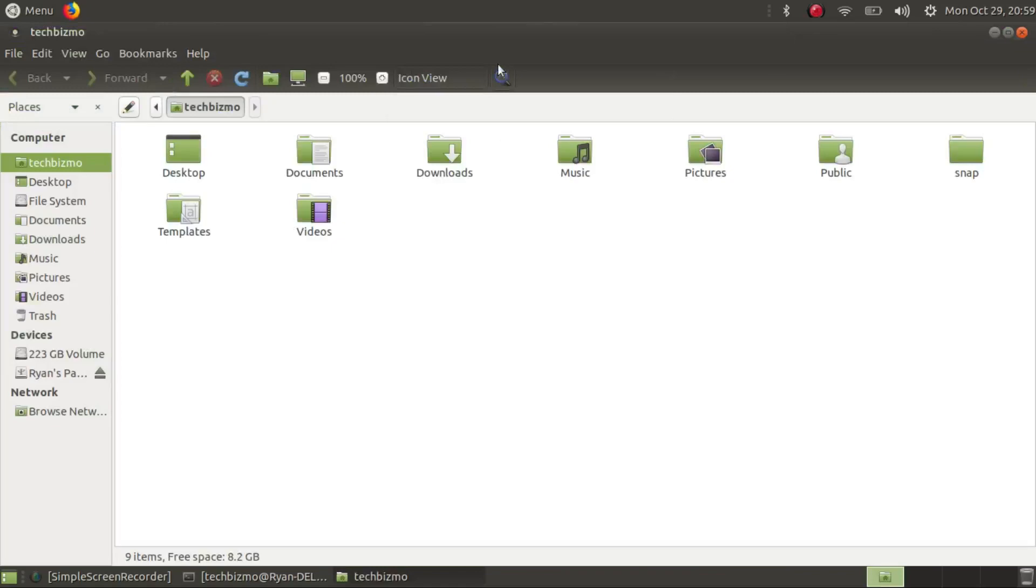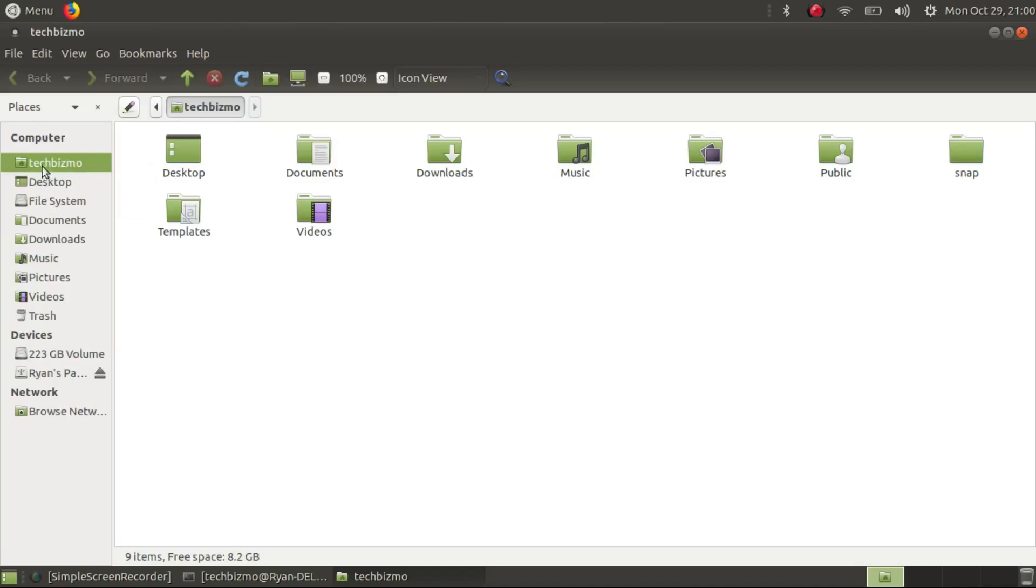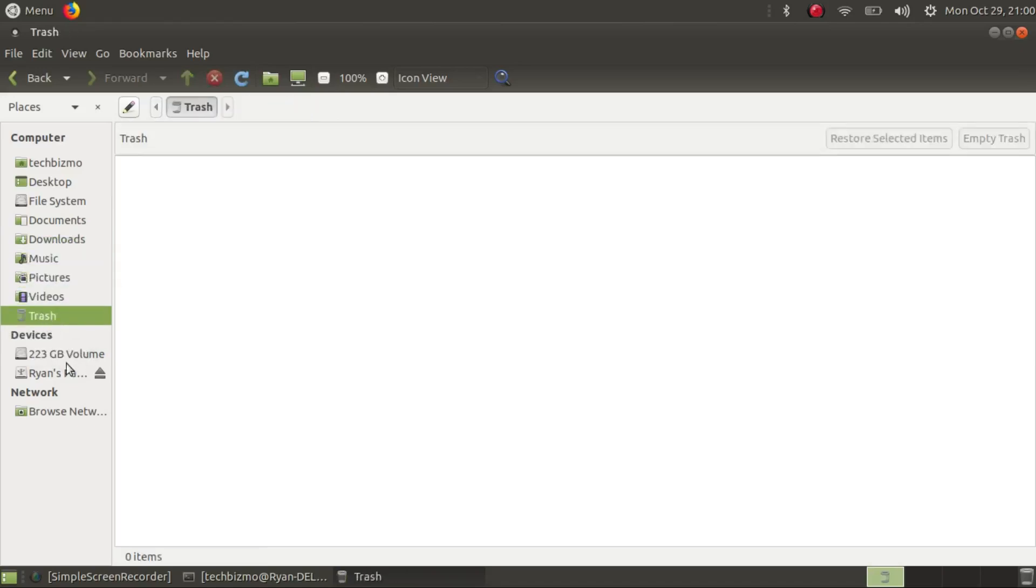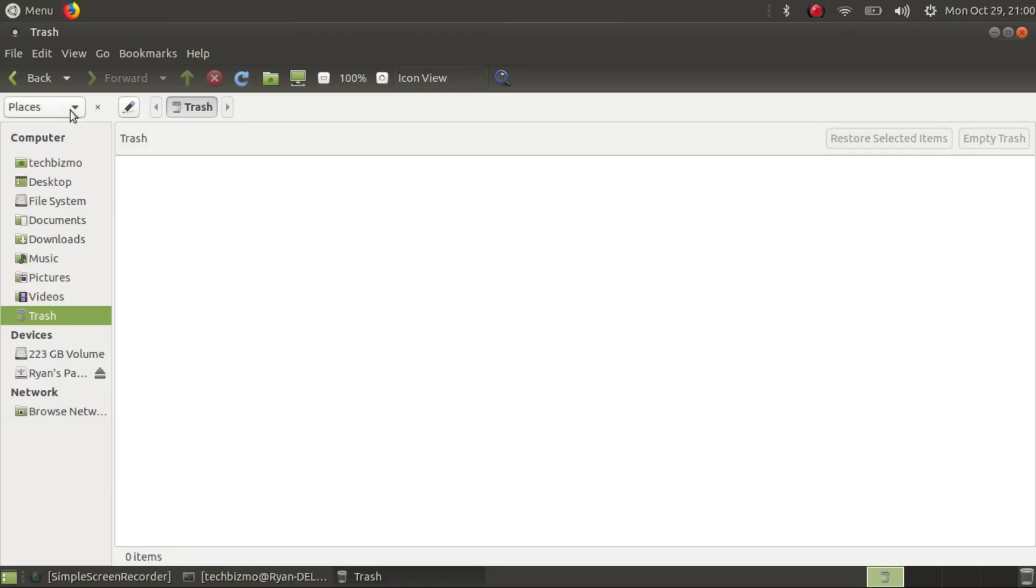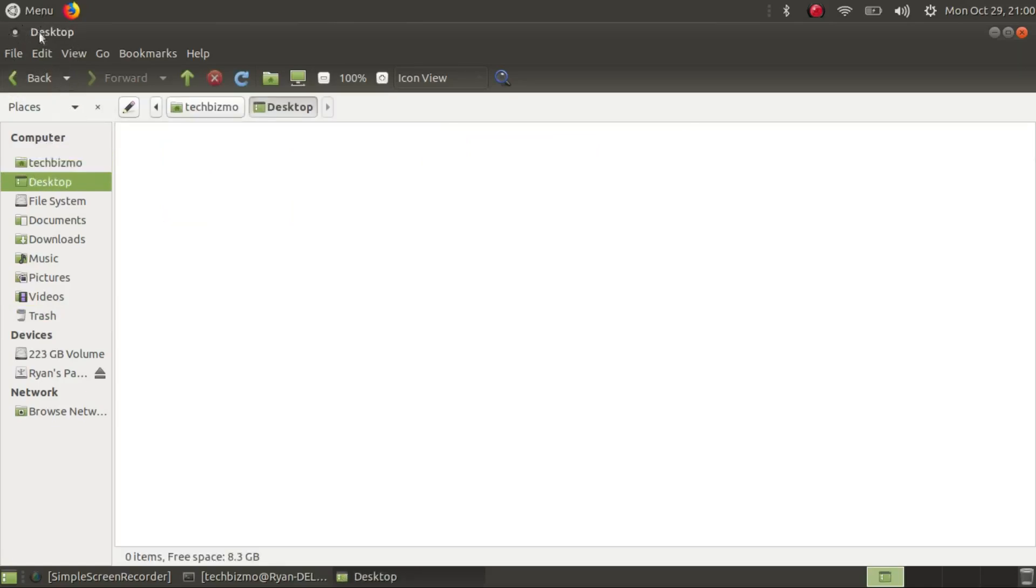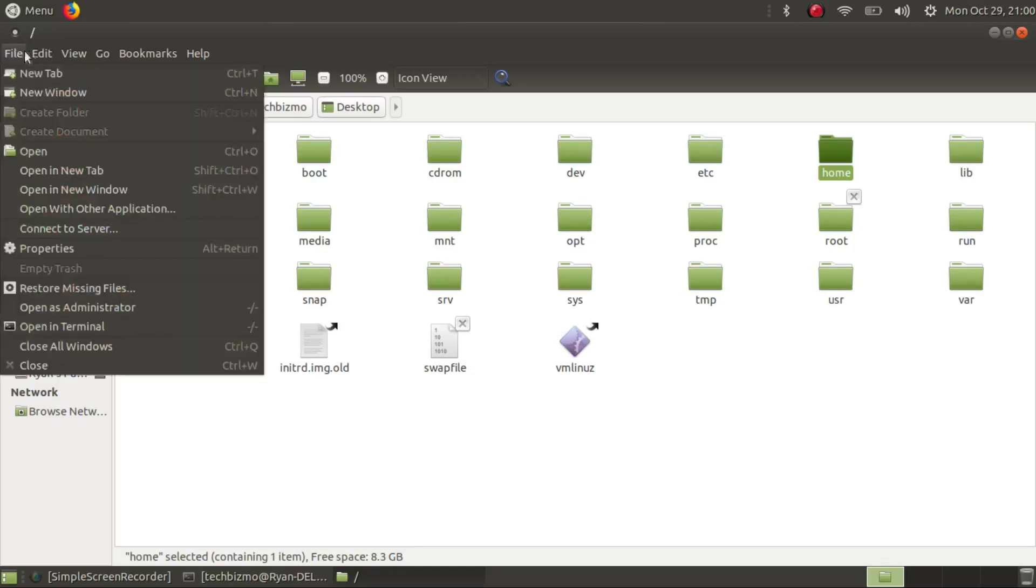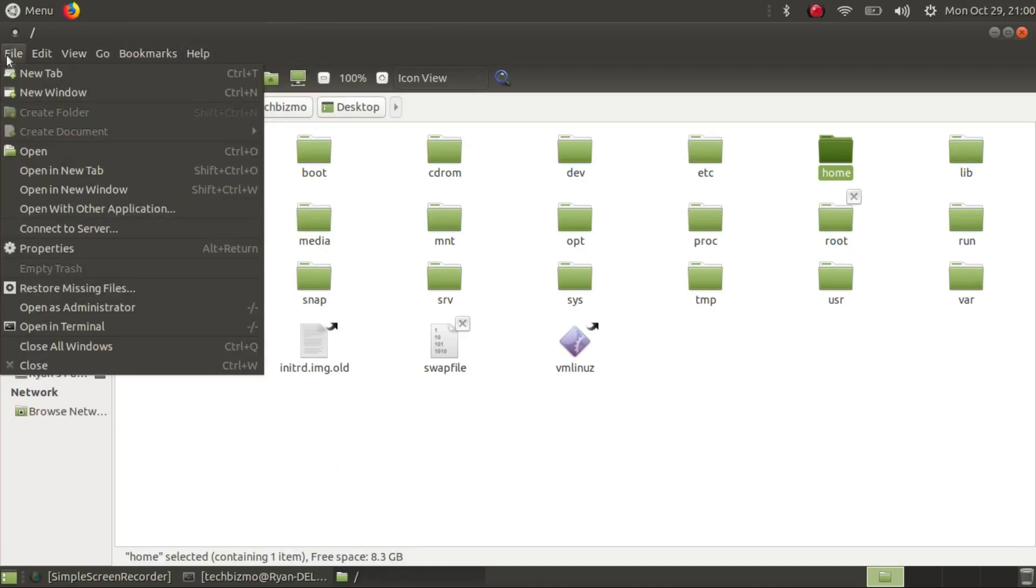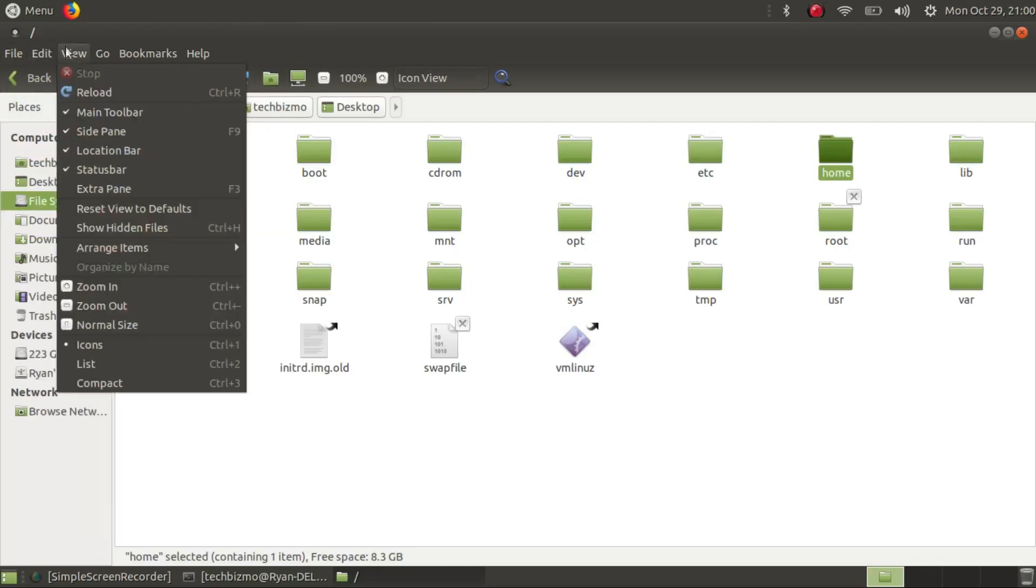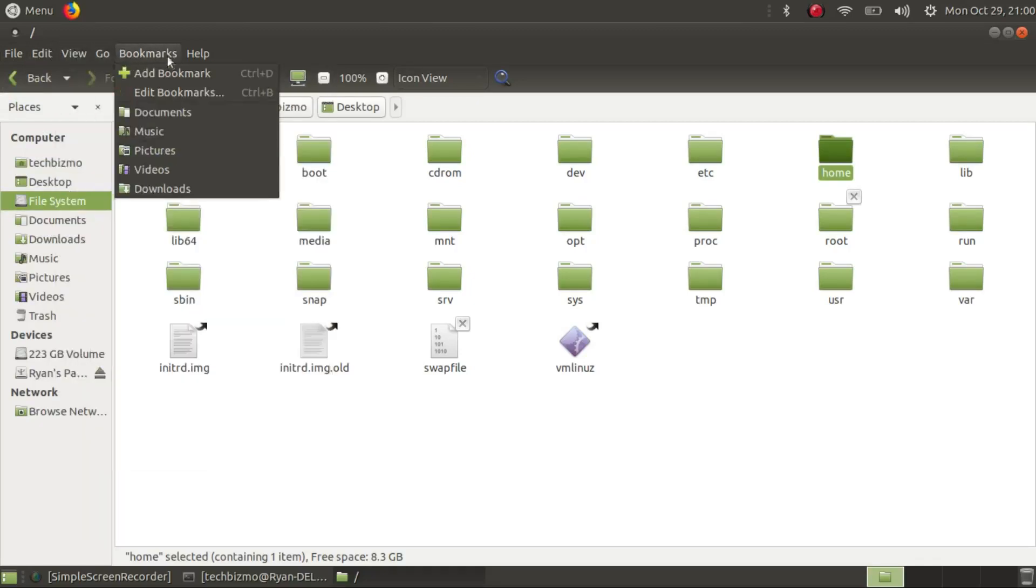Let's go ahead and turn our attention to the file manager. In the file manager we have our username, our account. We've got desktop, file system, documents, downloads, music, pictures, videos, trash, my Linux Mint drive and my Ryan's passport. Then we've got our network drives. At the top it'll show what directory you're in. You've got file, edit, view, go, bookmarks and help.